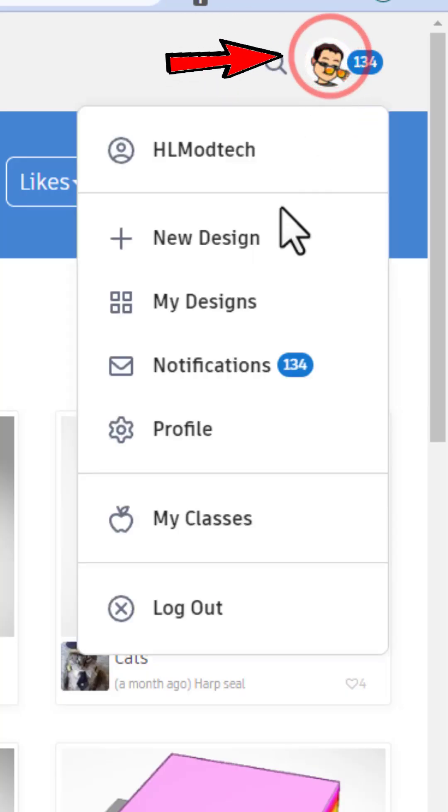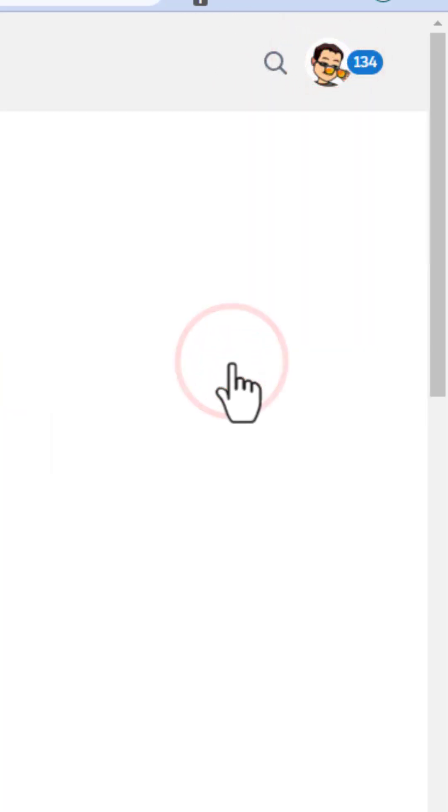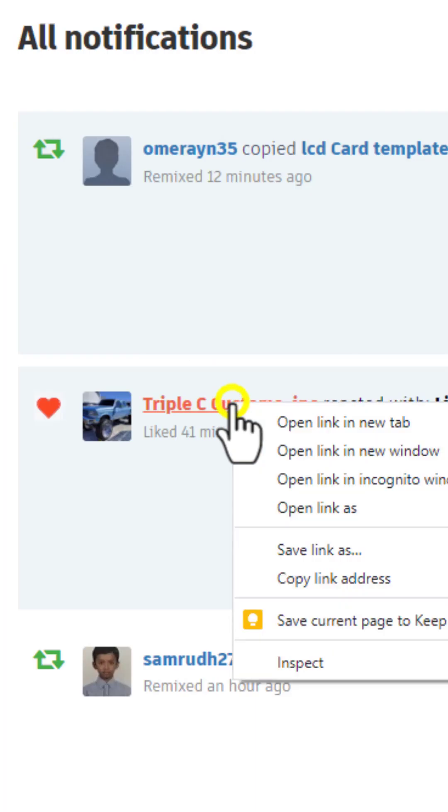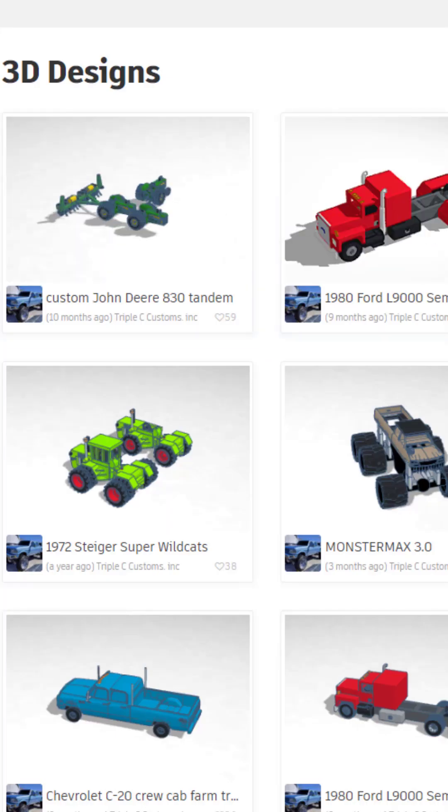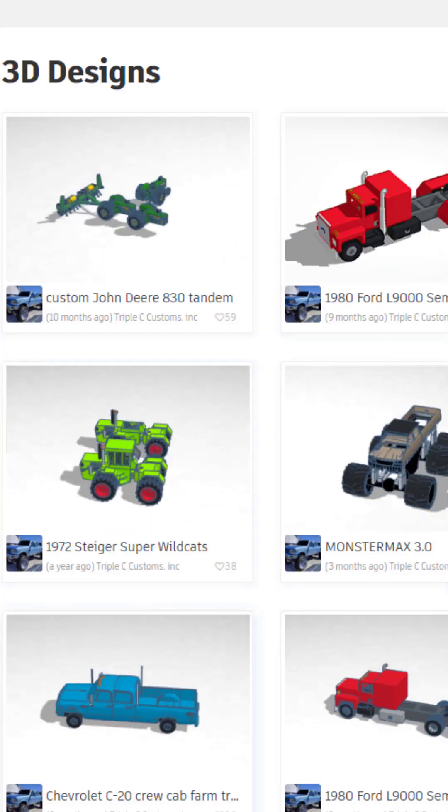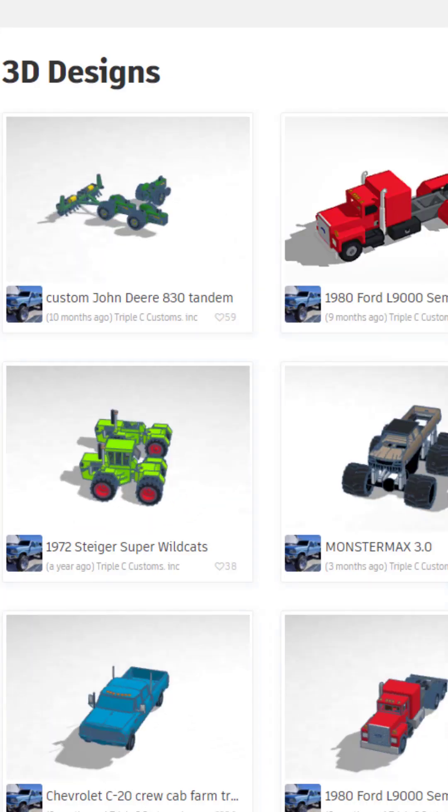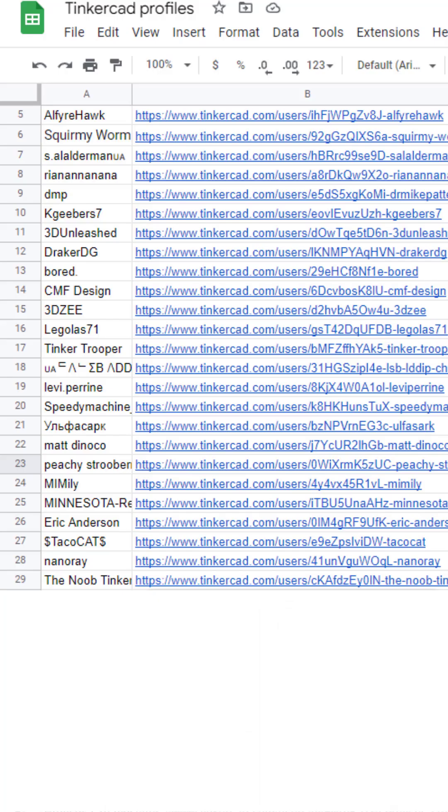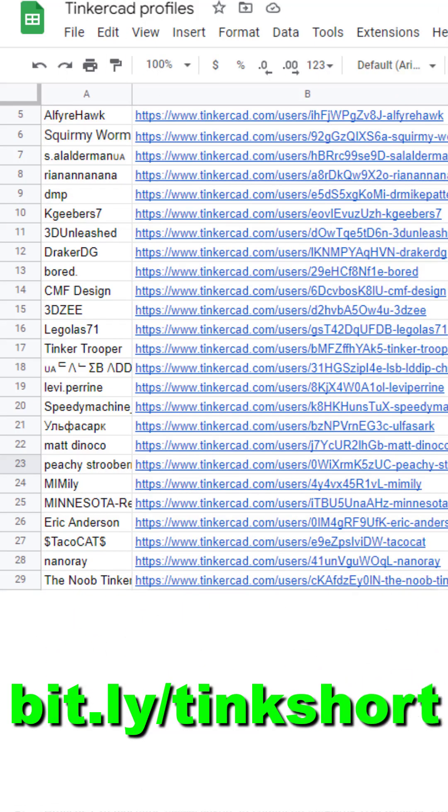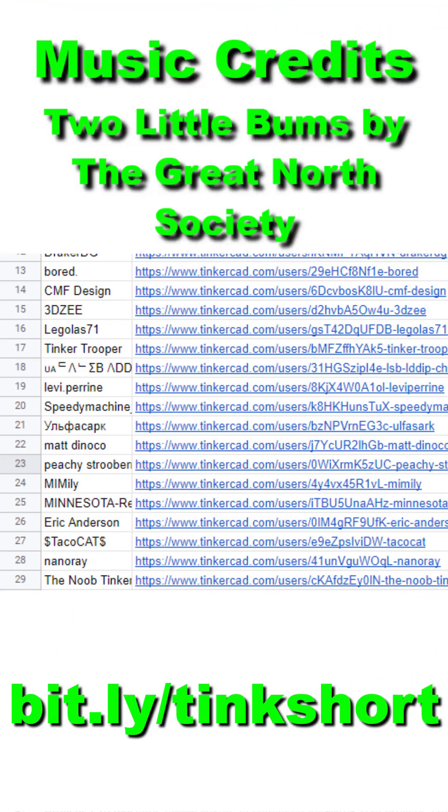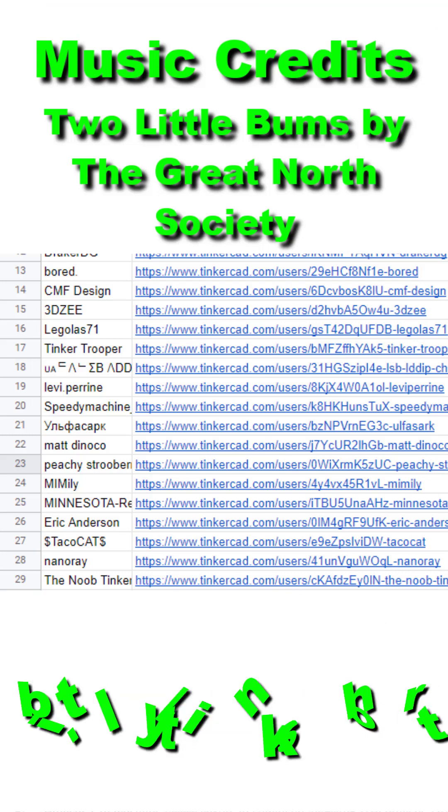Remember, check your notifications daily by clicking. Then right click, open a new tab to see what other amazing users are creating. You can also type bit.ly/tinkshort to see all the profiles that are in the showcase list.